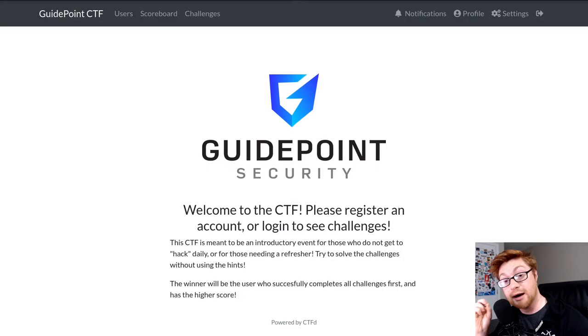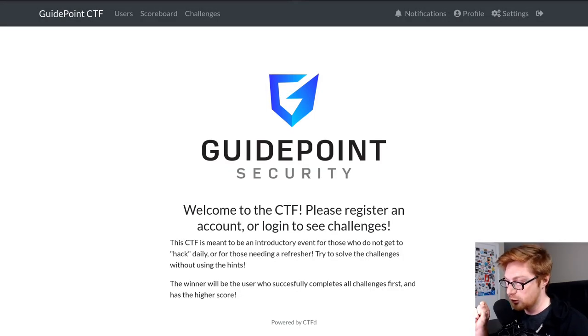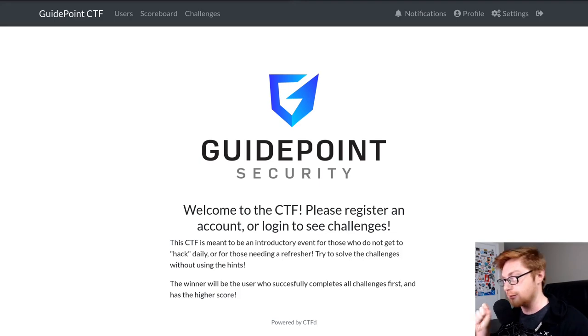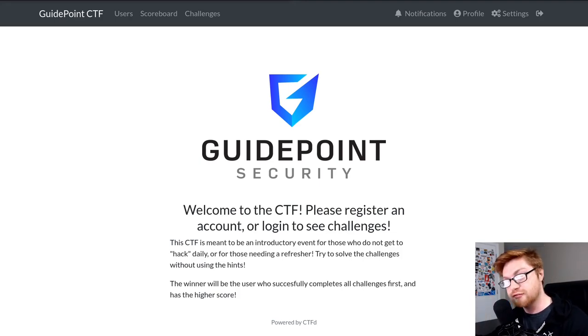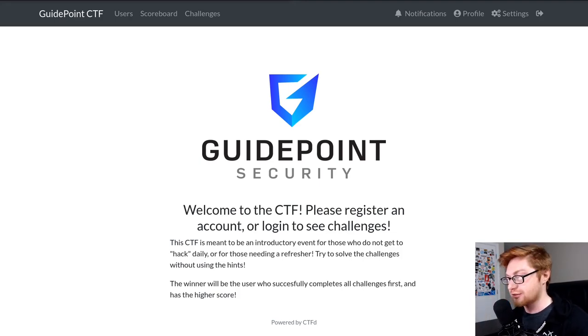Hello everyone, my name is Jon Hammond and in this video we're going to be taking a look at some of the challenges from the GuidePoint Security CTF or Capture the Flag event that was running this past week.